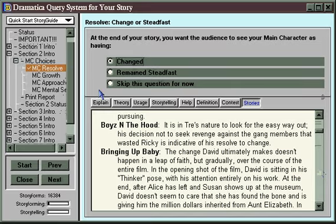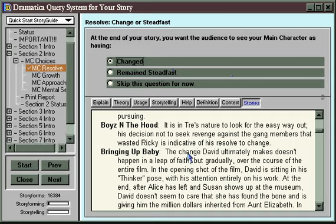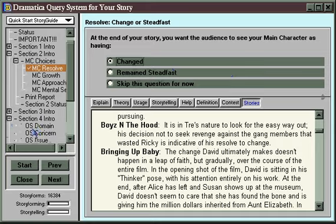Although the Story Guide path is great for new users because it takes you hand-held, step-by-step through the whole process of going from concept to completion of a finished treatment, it does have some limitations. To see an example of this, let's go down to another kind of question.